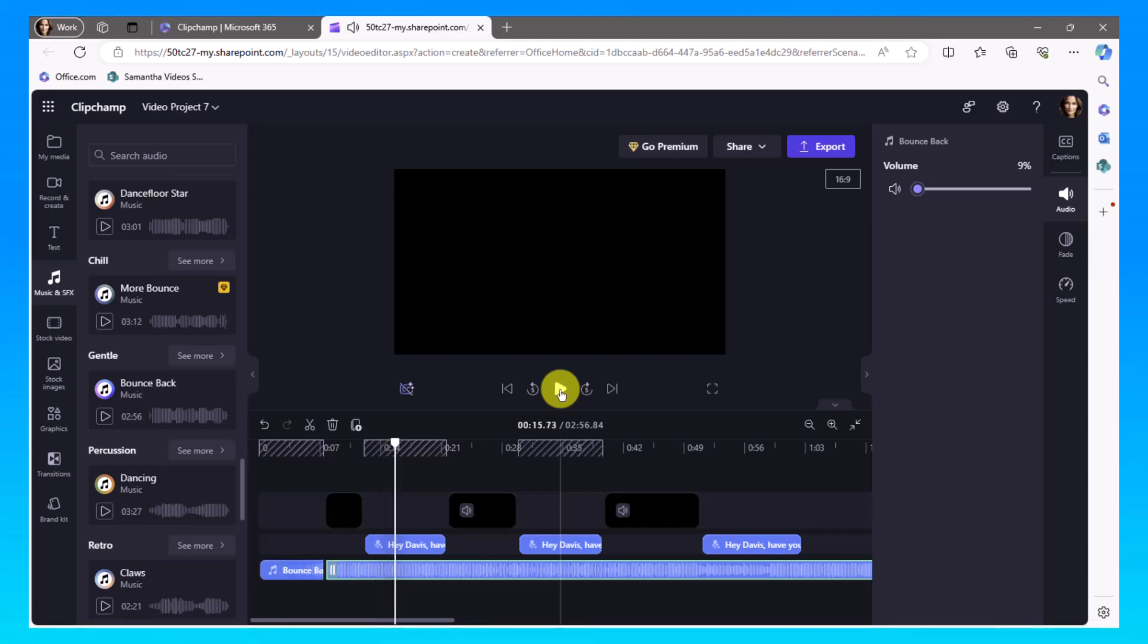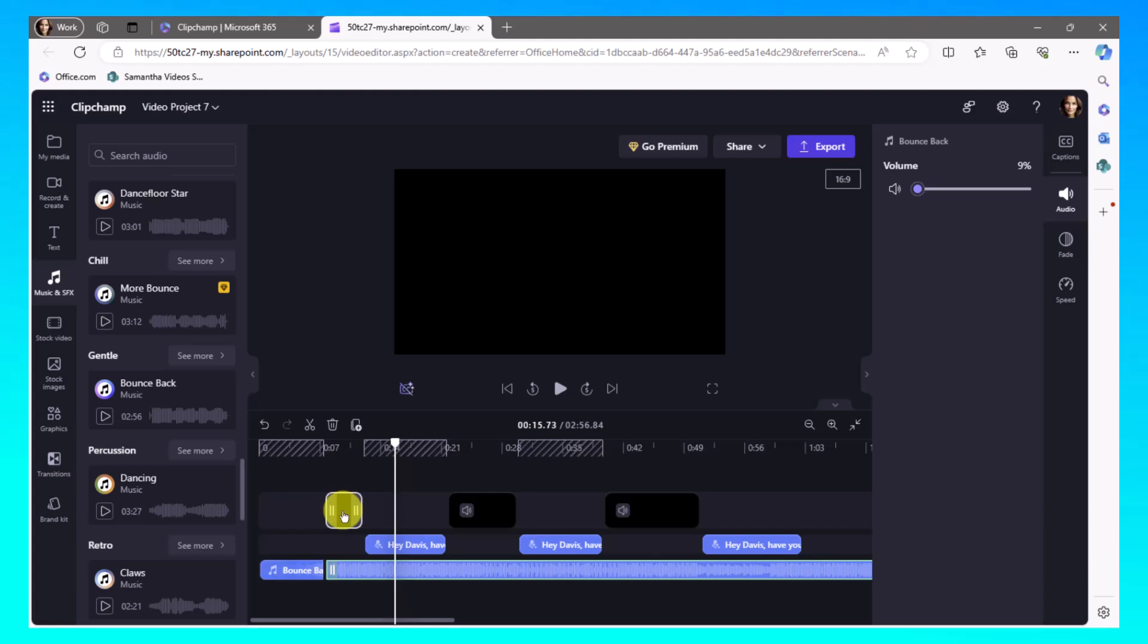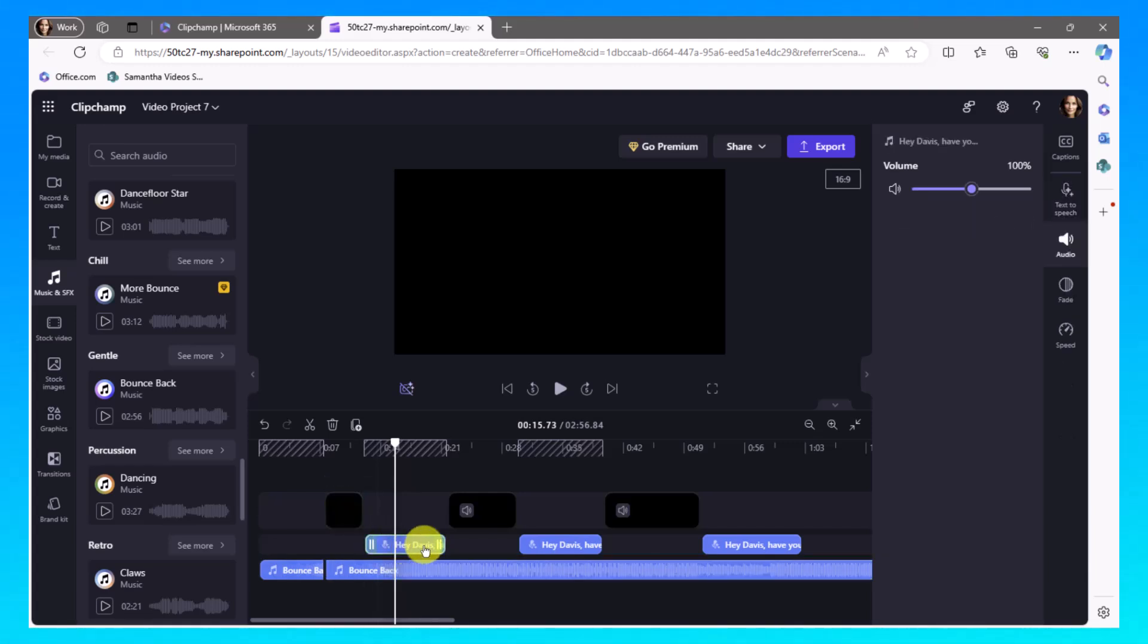It changes the feeling of the video quite a bit. And it allows that music to be there, but be underneath the voices so that you can hear the voices. If I needed to turn that volume up on the voices, I could also click on those individually, or I could highlight them all and turn the volume up.